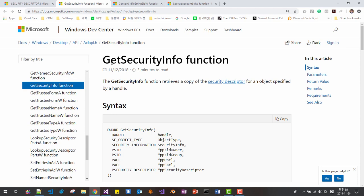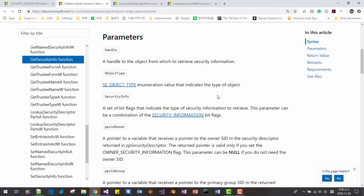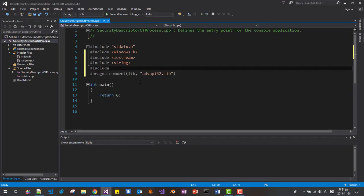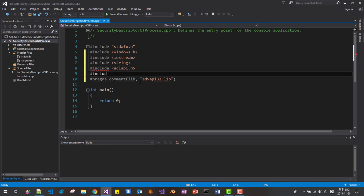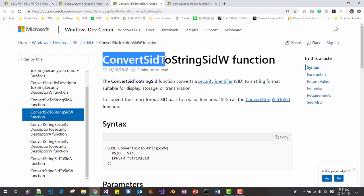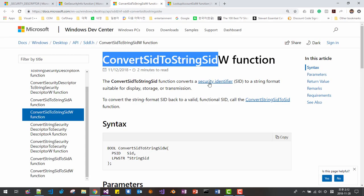Please note that we are going to use the GetSecurityInfo function to retrieve the security descriptor, and to use this function we have to include the ACLAPI header. We also need to include sddl.h, which we will use for the ConvertSidToStringSid function to convert the security identifier to string format.